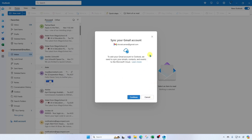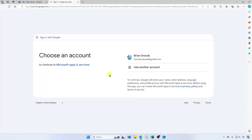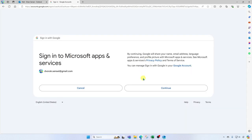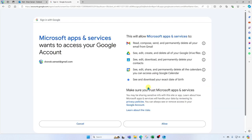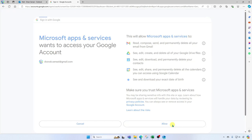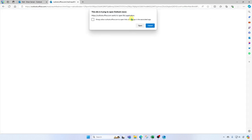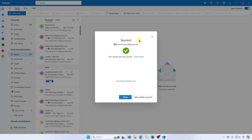It's gonna ask me if I want to sync my Gmail account. I'll go ahead and click continue. Here I'm taken to the browser where I need to select the Gmail account that I want to use, click continue, and review what the app is going to be allowed to access. Then I'm gonna go ahead and click allow. If you get this message it's trying to open Outlook new, go ahead and click open. Success, your emails are now synced. I'll go ahead and click done.